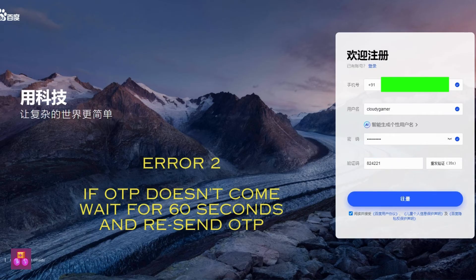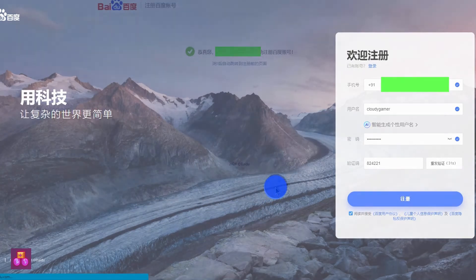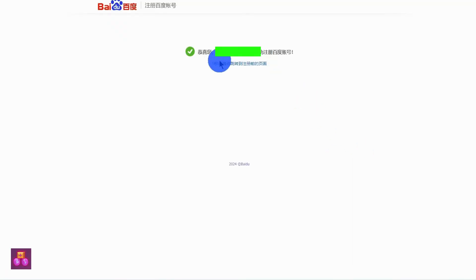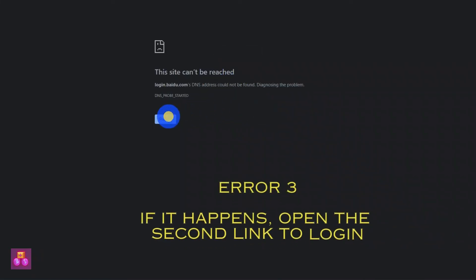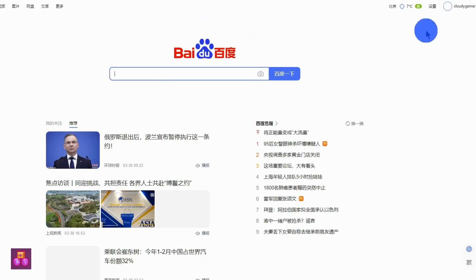Your account will be created in Baidu, which also includes Baidu Cloud. Congratulations, you have successfully created an account with Baidu! If it gives an error, you can use the Baidu website to log in as well. Thank you for watching — see you in the next informational video.